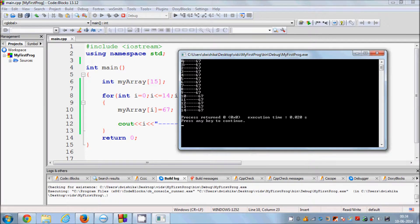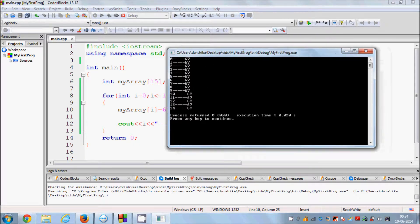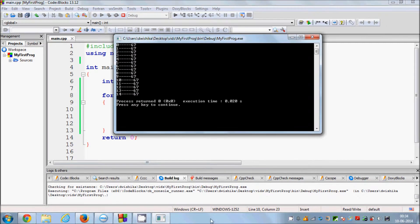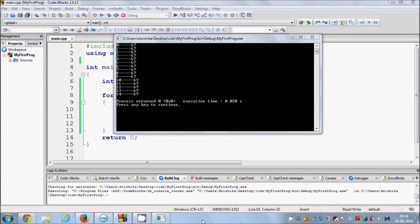In this way you can also assign values to the array. I hope you have understood the basic concept of arrays: how you can initialize an array and how you can assign values in the array. That's it for now — please like, comment, and subscribe. Bye for now!